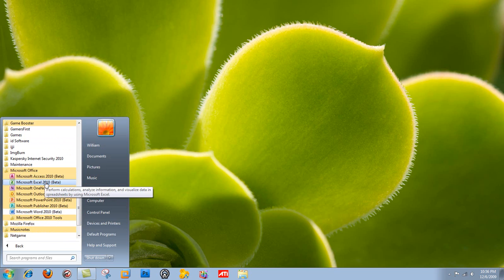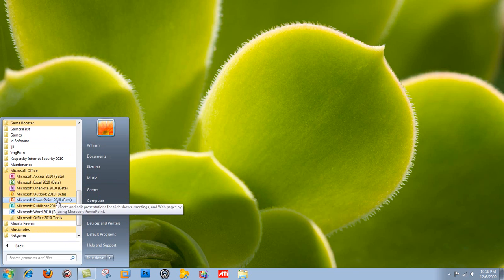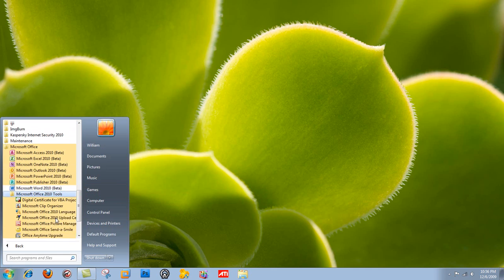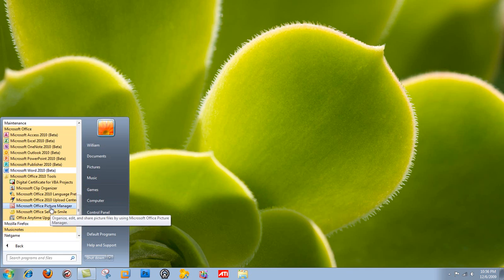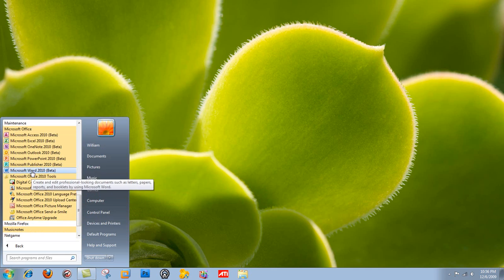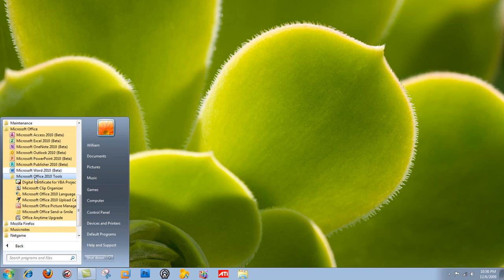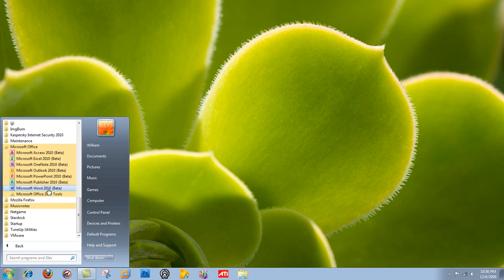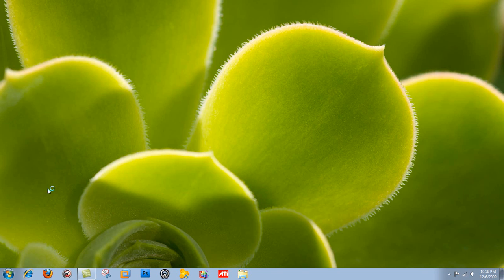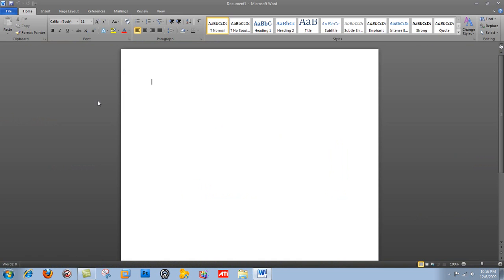We have Access, Excel, OneNote, Outlook, PowerPoint, Publisher, and Word. That's pretty classic, and pretty classic here too, Microsoft Picture Manager and stuff. So we're going to take a look at all this, and it's going to be a big video series, and I'm not going to be able to do it all at once because of YouTube's time limit. So we're going to get started with Word here.